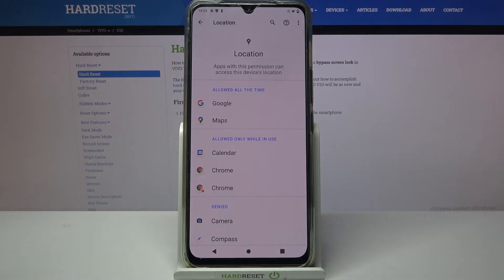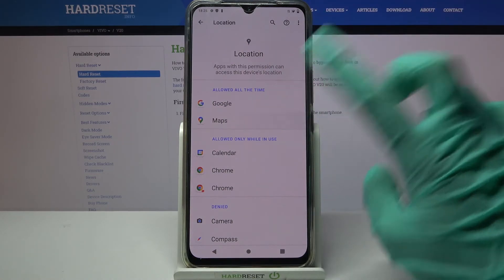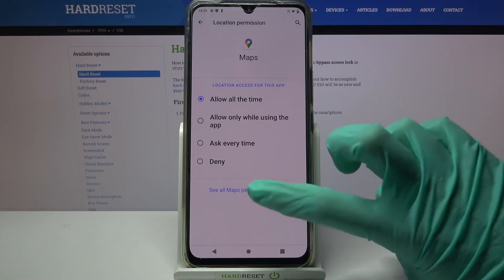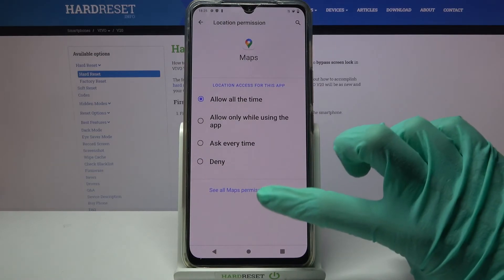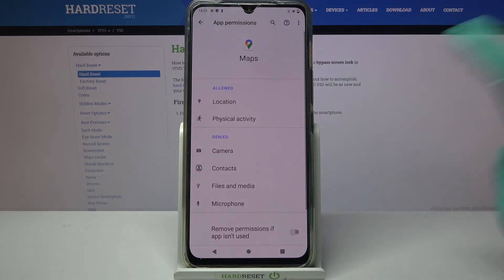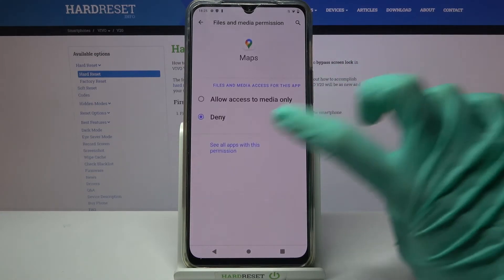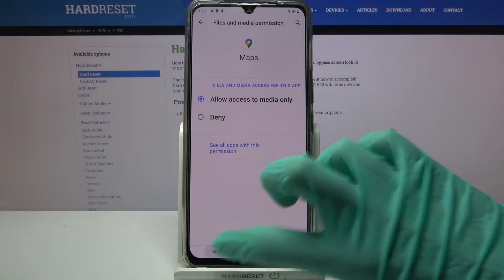As you can see, Maps gained access to my device location. But you can also just tap on one of your apps, tap on see all Maps permissions over here, and manage them from there.